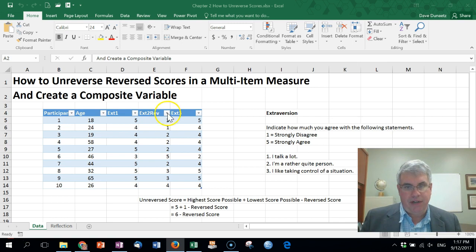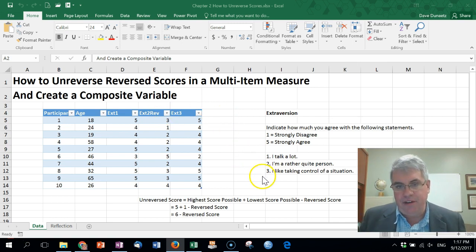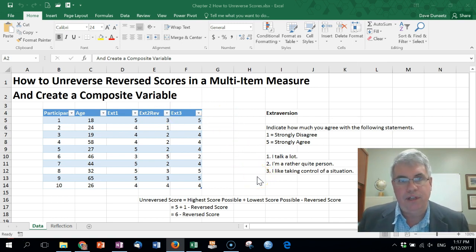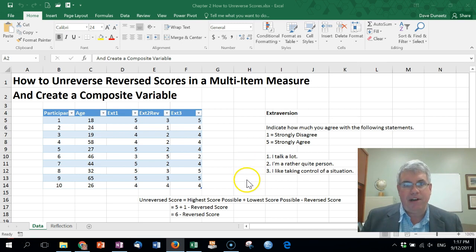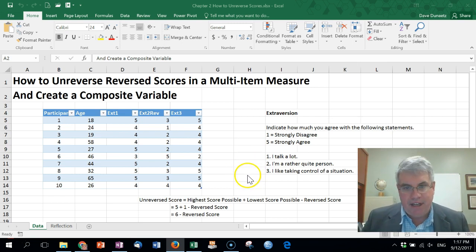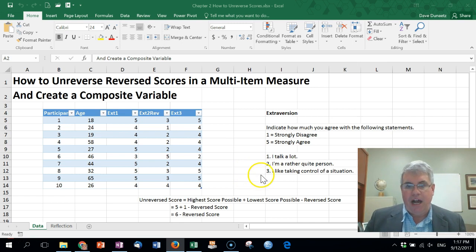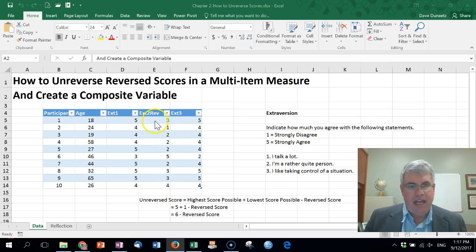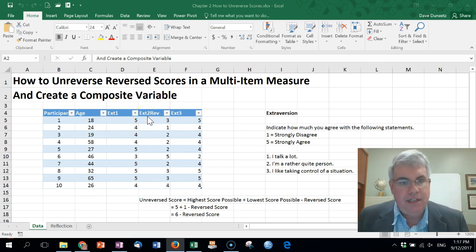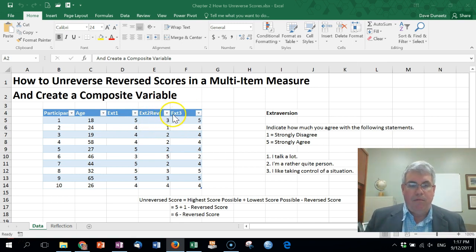The third question is 'I like taking control of a situation,' which measures dominance — another part of extroversion in most models. Again, a high score indicates extroversion here, and it's called ext3. So we have three variables: two are non-reversed, and the middle one, ext2_rev, is reversed.